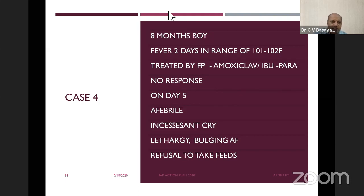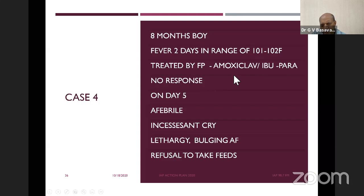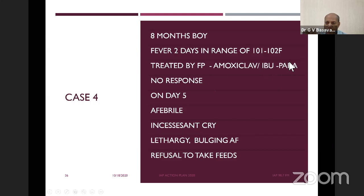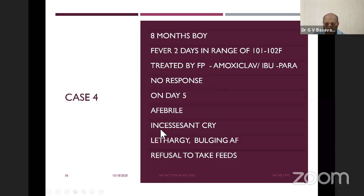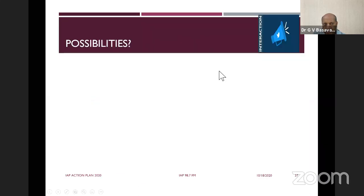One more case. An eight-month-old child with fever for two days, temperature 101 to 102, no response. This child was started on amoxiclav. An eight-month-old child — amoxiclav without respiratory symptoms or localization — is that the right antibiotic? You can consider amoxiclav only when thinking about otitis media. Without localization, amoxiclav may not be useful. Also, an irrational combination of ibuprofen and paracetamol was given. Apart from excessive and incessant cry, this child is having lethargy, bulging anterior fontanelle, and refusal of feeds. Bulging anterior fontanelle in an eight-month-old child, already receiving amoxiclav — your diagnosis is almost certain.